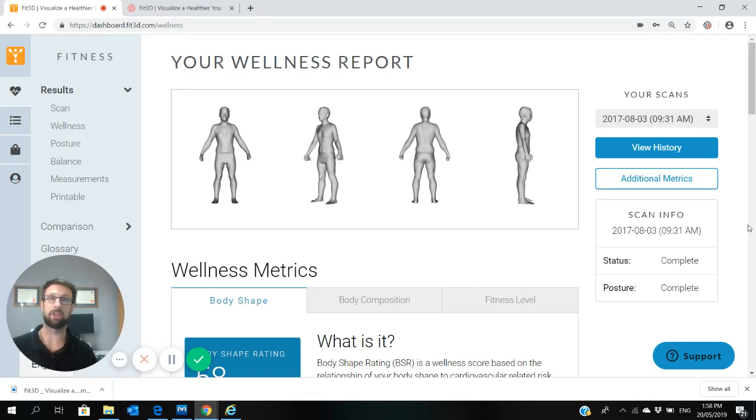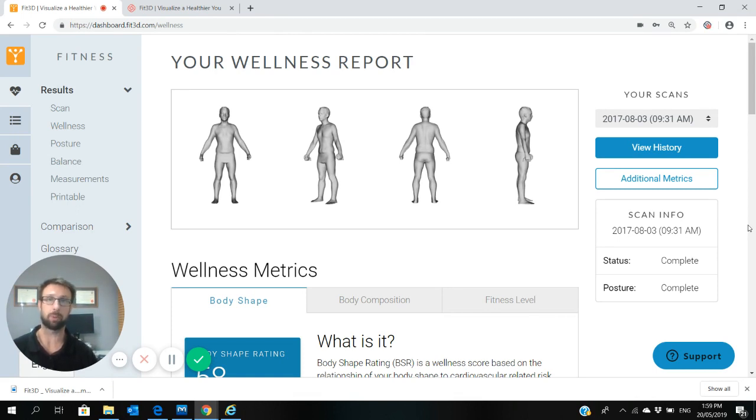Hey team, this video is for those of you who have had two or more Fit3D body scans. I'm just going to take you through how to use the comparison section, the comparison reporting on your Fit3D dashboard.